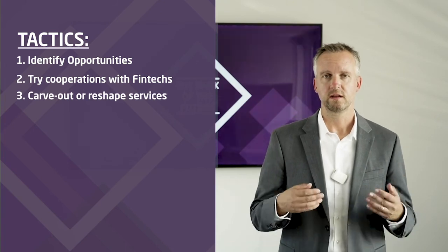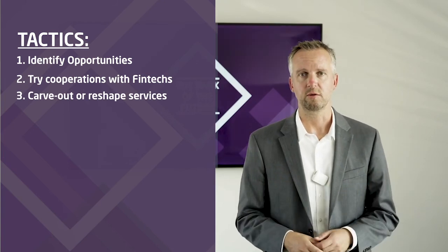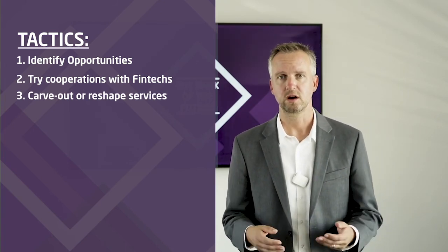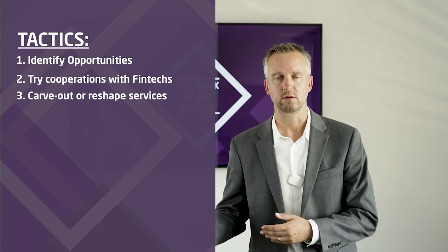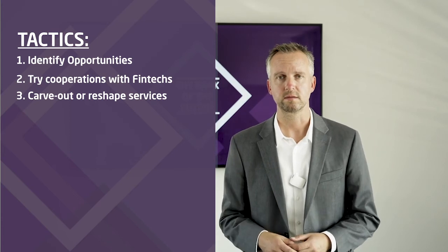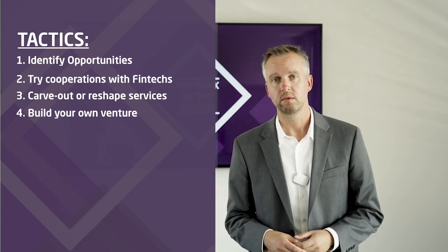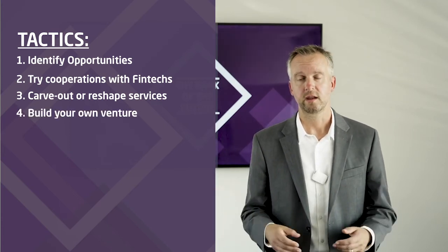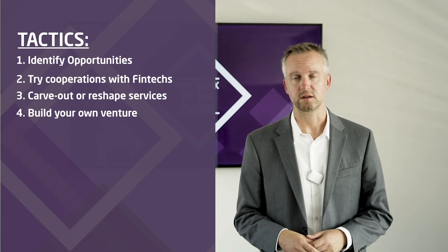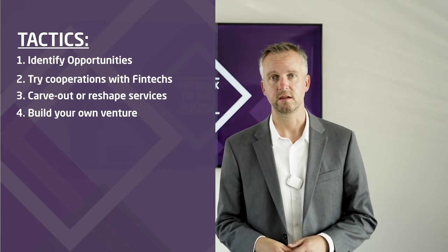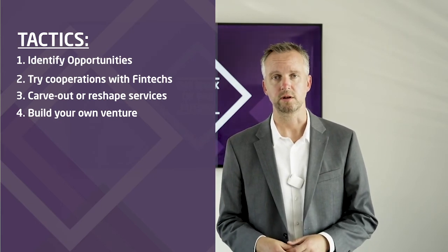And once you've identified the opportunities, you can start talking to fintechs and maybe test one or the other collaboration. You can start thinking about which services to carve out or rebuild, or you can actually start a new venture with an entirely new business model.